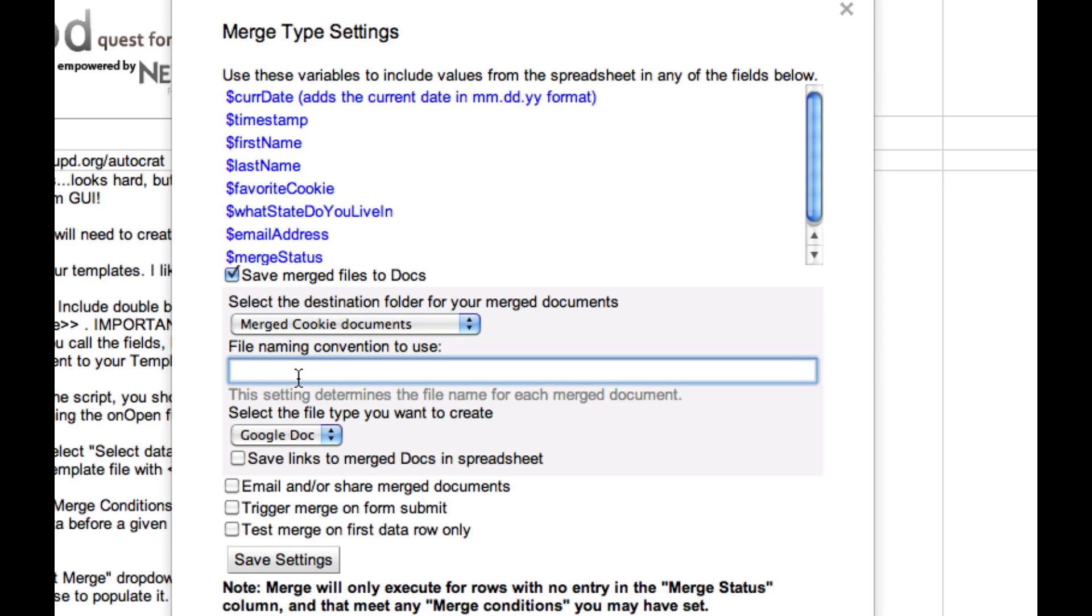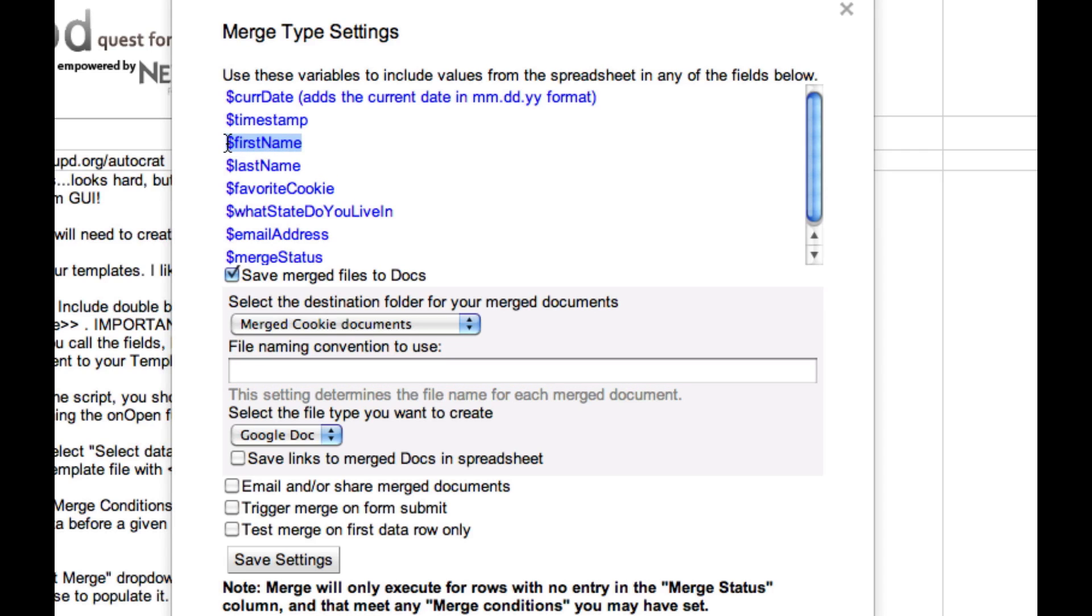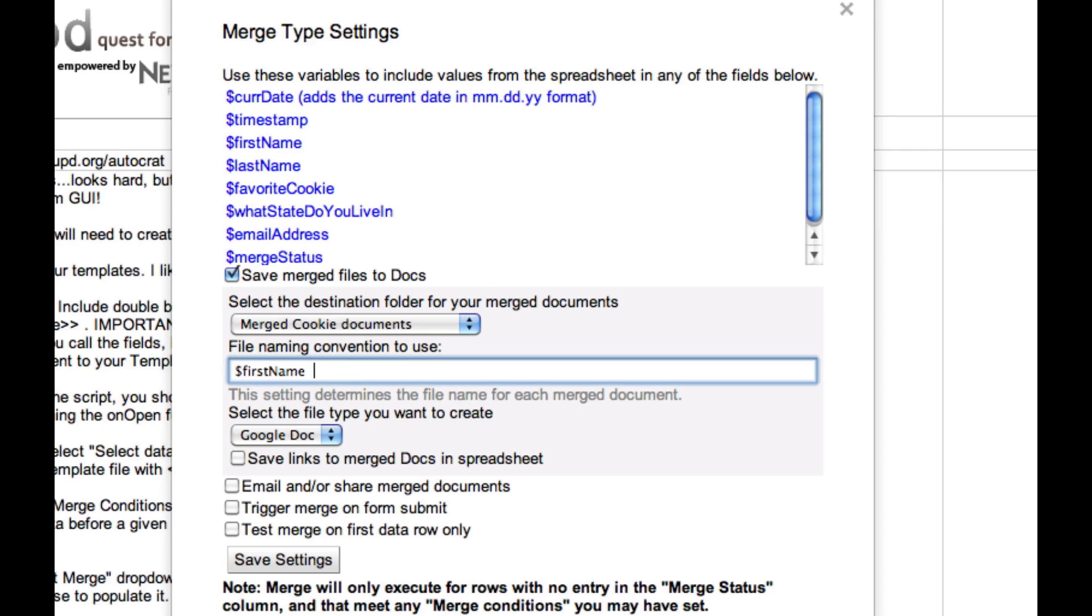Here, I need to determine a naming convention for the new files that will be created as we execute the merge. I have three records in my spreadsheet. That means three documents are going to be created. It's really handy to be able to use some of these variables in the naming convention of the document. So I'm going to use the first name variable and a space and the last name variable. And I'm going to name this favorite cookie.